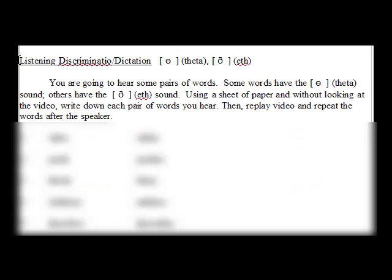Listening discrimination dictation of the theta and the eth sound. You're going to hear some pairs of words — some words have the voiceless th sound, others have the voiced th sound. Using a sheet of paper and without looking at the video, write down each pair of words you hear. Then replay the video and repeat the words after the speaker.